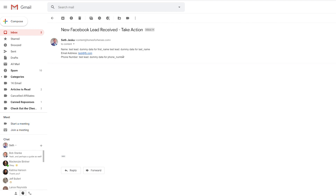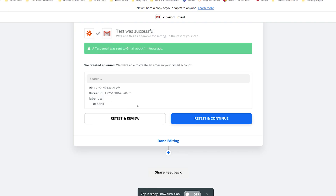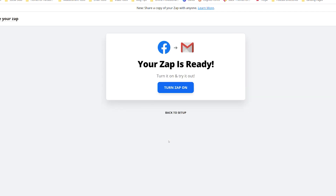This is how it will show up in your Gmail account. Once we've finished testing and reviewing and confirmed the Zap is working just as we want it to, click Done Editing. It will say your Zap is ready to go — just click Turn Zap On and your automation will be set up. Every time you receive a new Facebook lead, it will send an email to your Gmail account with all the lead form information you configured.